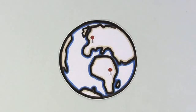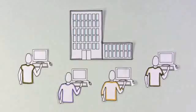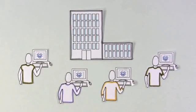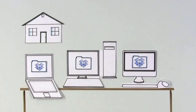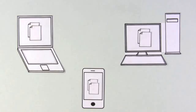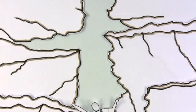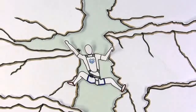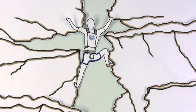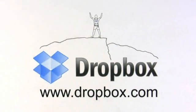Whether you're traveling the world, running a business, or simply organizing your life, Dropbox means you can stop worrying about managing files and backups and get on with your next adventure. You can download Dropbox now at Dropbox.com.